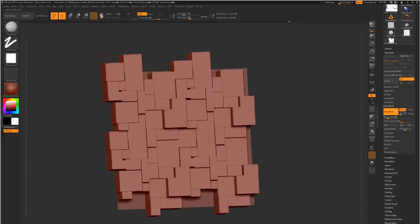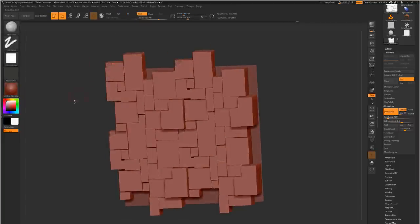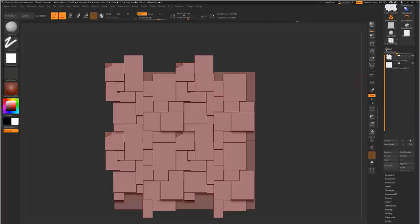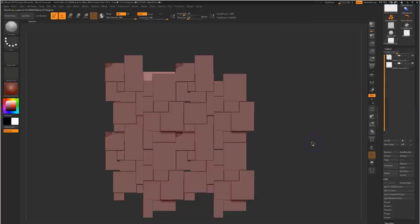Here we then have our high poly, the plane in the background, the original one, we can use as our low poly. Default in ZBrush already has UV, so we don't need to do anything. We can just export it.